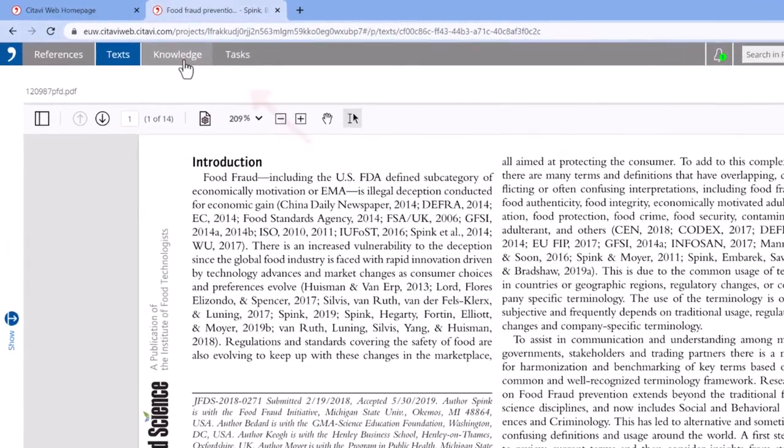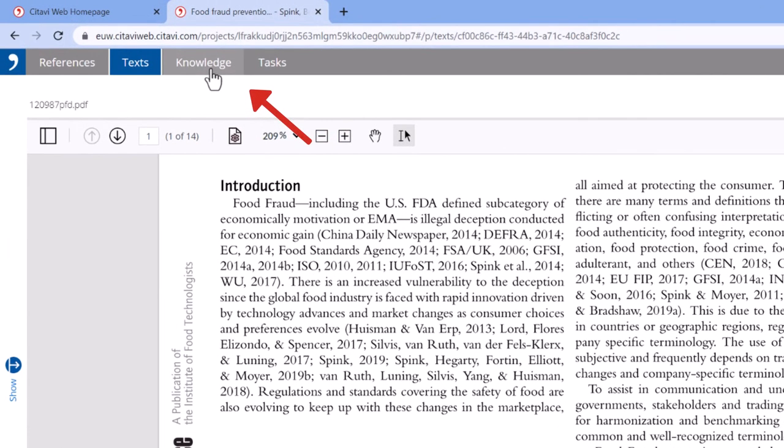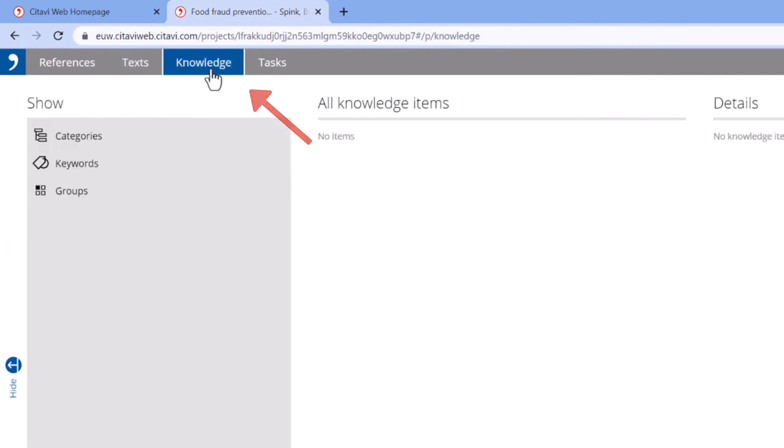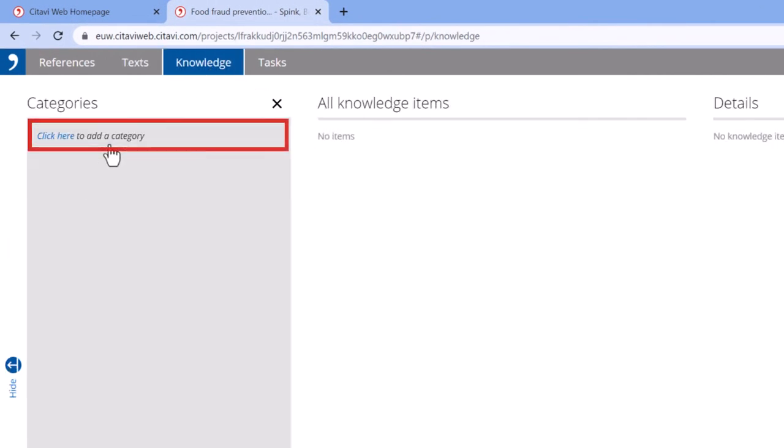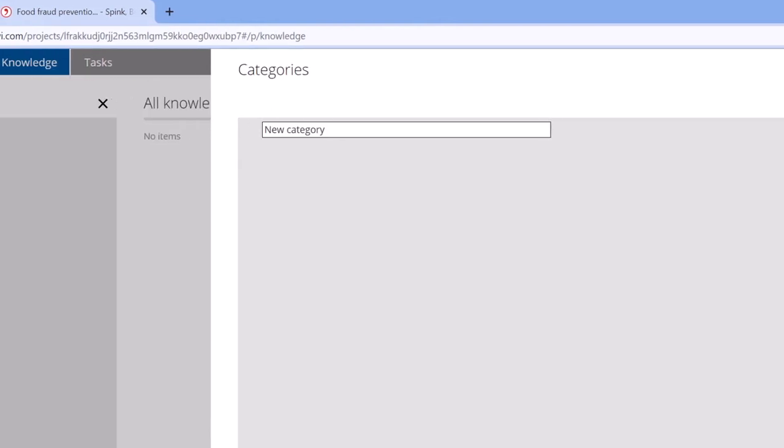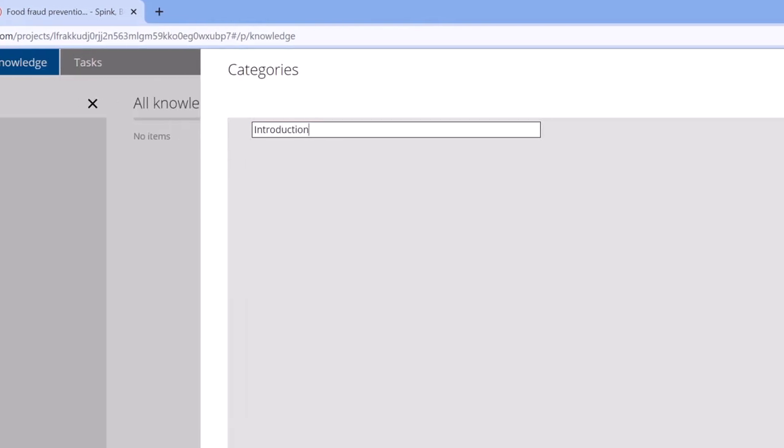Let's now switch to the Knowledge workspace and create a few categories for our research paper. Setting up at least a few categories right at the beginning will help you stay organized. You can always change your categories later on.